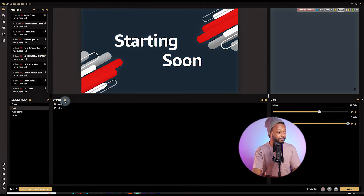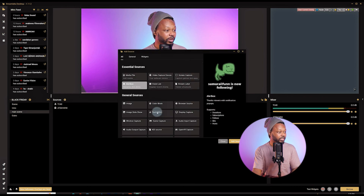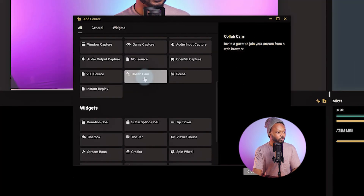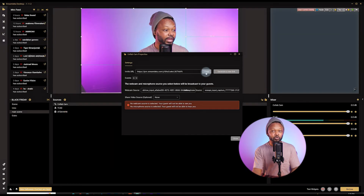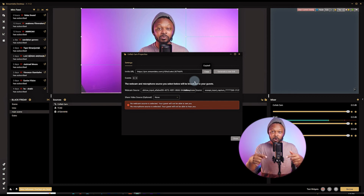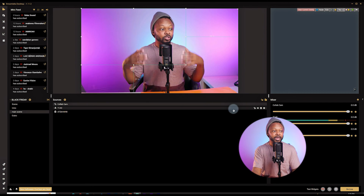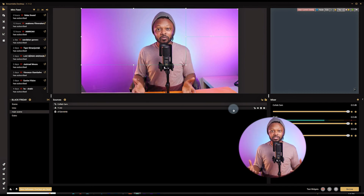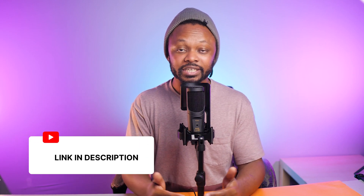One more cool feature — Collab Cam. Go to Sources on whichever scene you're on, and add the Collab Cam source. This lets you bring in a guest — copy the link it generates and send it to your guest. They click it and you can bring them into your stream. I have a separate video linked at the end of this video and in the description showing you from A to Z how to bring guests into your stream using Streamlabs.